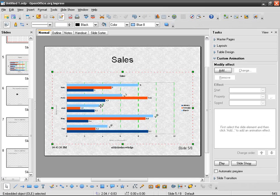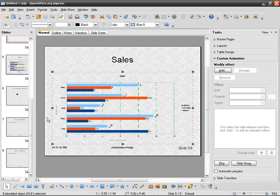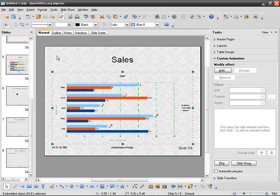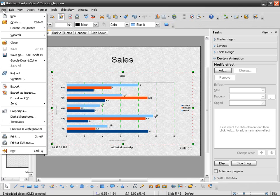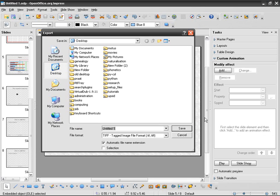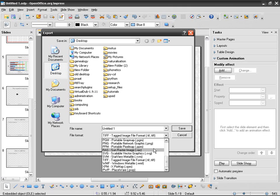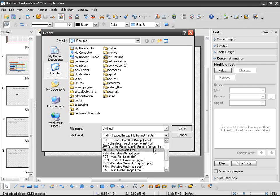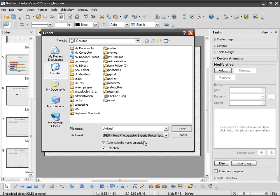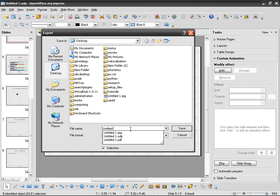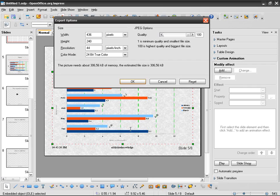Or you might want to only get this chart, so you don't want the whole slide, you just want this chart to be exported into JPEG. So File > Export again, but this time you're going to check Selection. I've got JPEG, better resolution, and you've got only the chart.